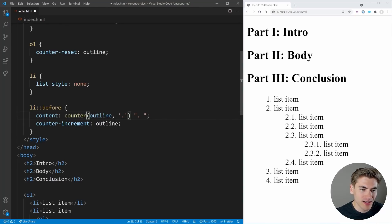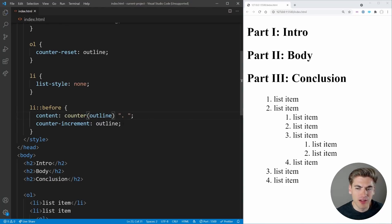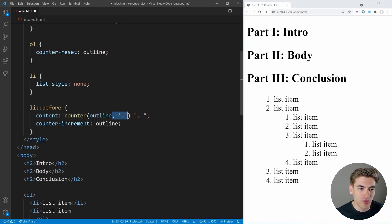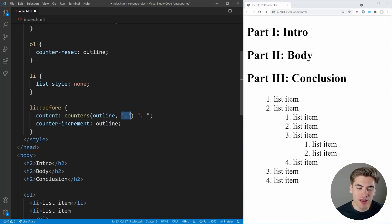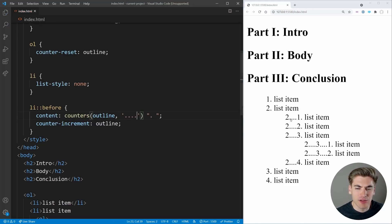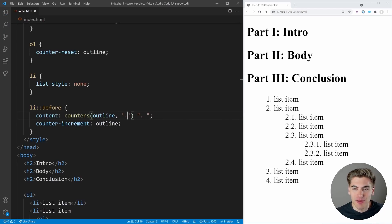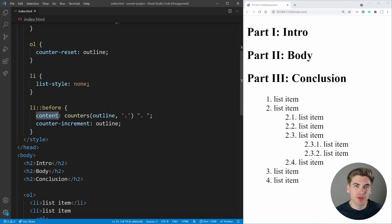If we were to use counter() instead of counters(), you can see the outlines reset themselves every time like a normal counter. But with counters() we get the values of all our different nested counters concatenated with the separator character we specify. We can put whatever we want as the separator — for example, multiple periods. This is really great for nested outlines. Unfortunately, this counter syntax only works when specifying content — you can't use it inside a width, height, or color property.